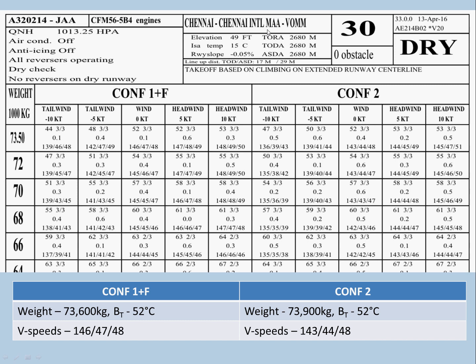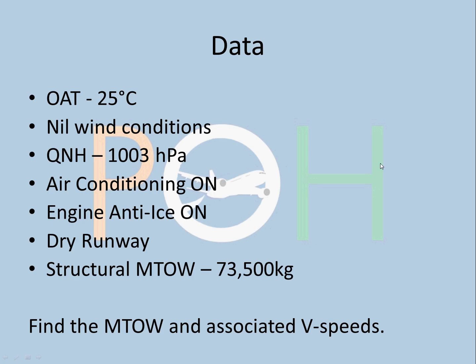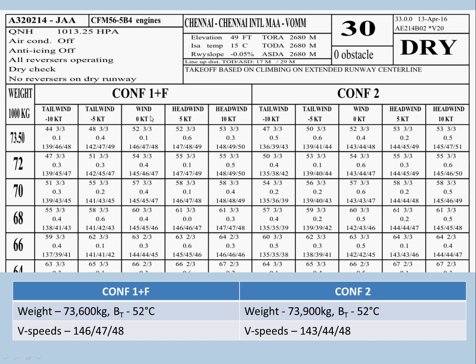This is a Chennai chart — runway 30. For the MTOW calculation, since the temperature given is 25, you look in the nil wind conditions column for both configurations and find the temperature closest to 25. As you can see, temperatures are increasing: 52, 54, 57, 60, 63 — same for both configs. The closest possible box is this one here for config 1+F and config 2.